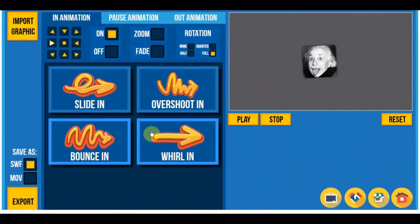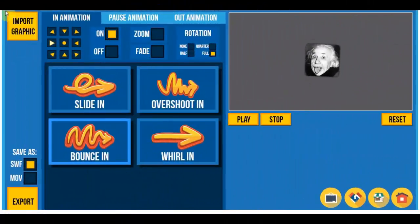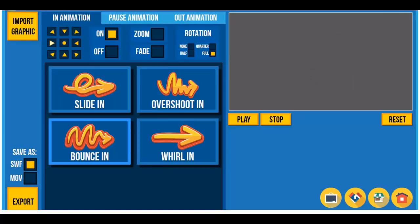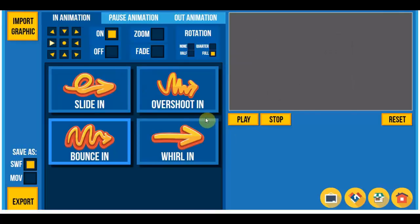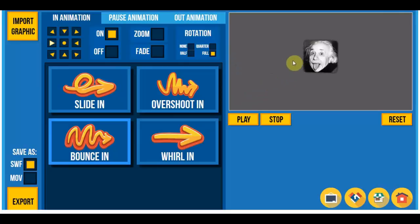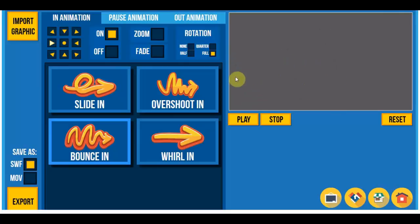Hey guys, today I'm reviewing something really fun here and it's called Easy Animator Pro, and it's basically a software for creating fun animations like the one you can see over here.